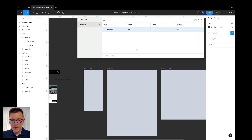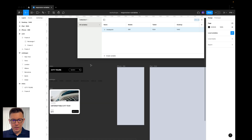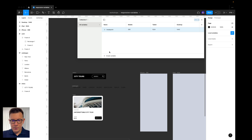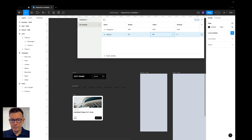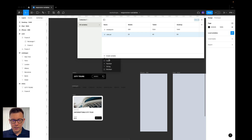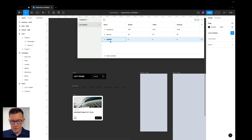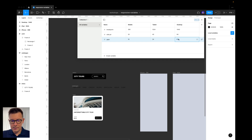Now our breakpoints are set up. We need to add more variables to make the design work. First, let's add padding for the left and right — a number variable called 'side padding'. For mobile: 20, tablet: 40, desktop: 64. Next, add another variable for gaps in the layout. Call it 'gaps' or 'spacing'. For mobile: 16, tablet: 24, desktop: 40.